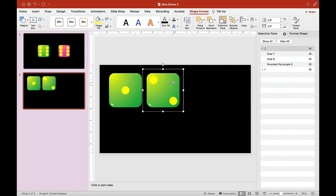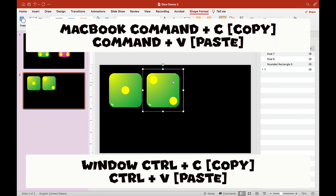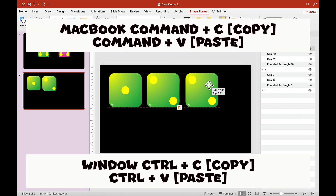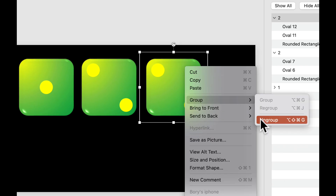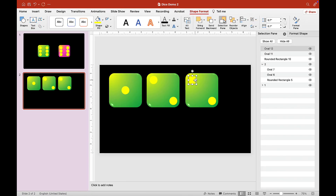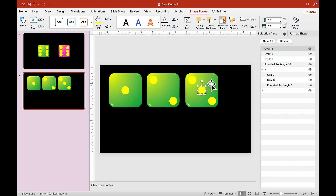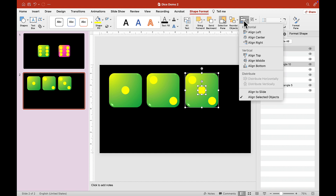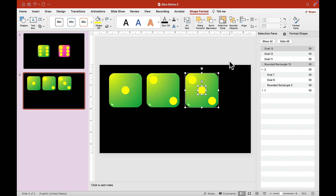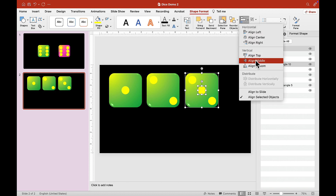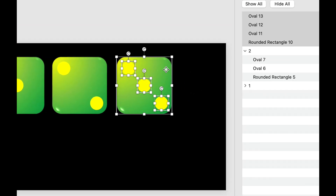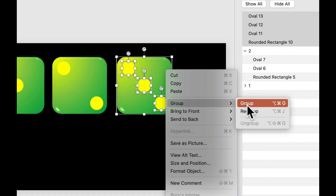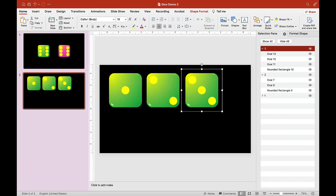Copy it again — Control C, Control V. Let's ungroup this and copy the dot to make dice number three. Move the circle into the middle. Then copy everything, right-click, Group, and group again. Let's give this a name — call it 'Three'.